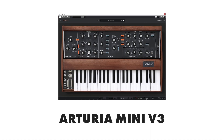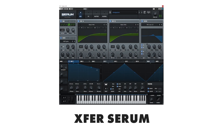Let's listen to the original Moog sound compared to our sound in Serum. So what do you guys think? I think we're pretty damn close.